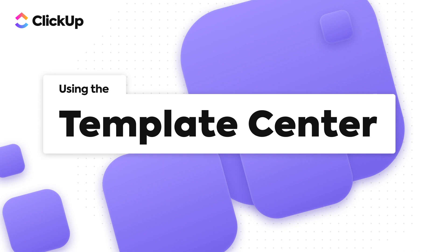With ClickUp, you can make and save tons of templates to reuse in the future and save even more time. It all starts in the Template Center.